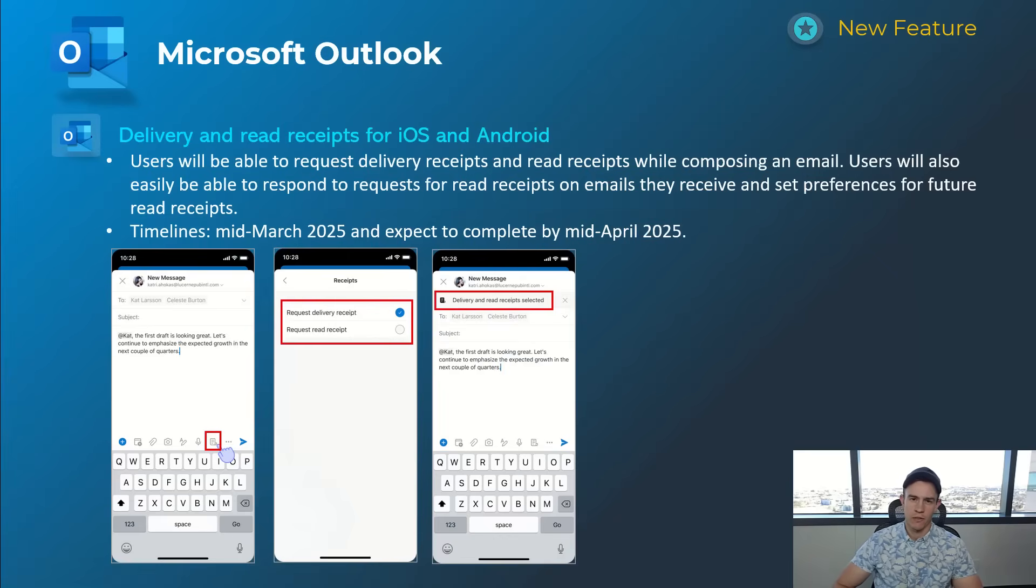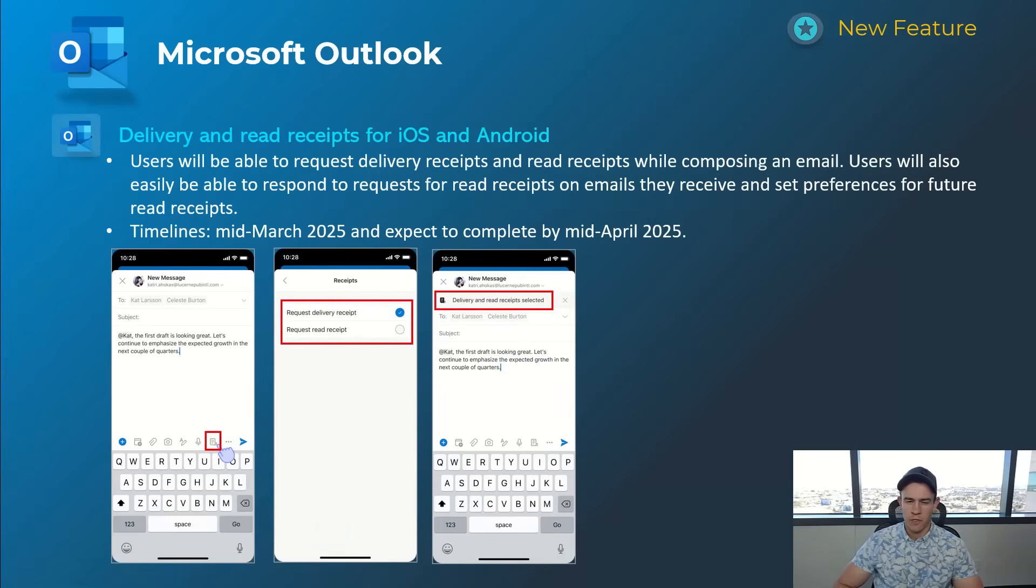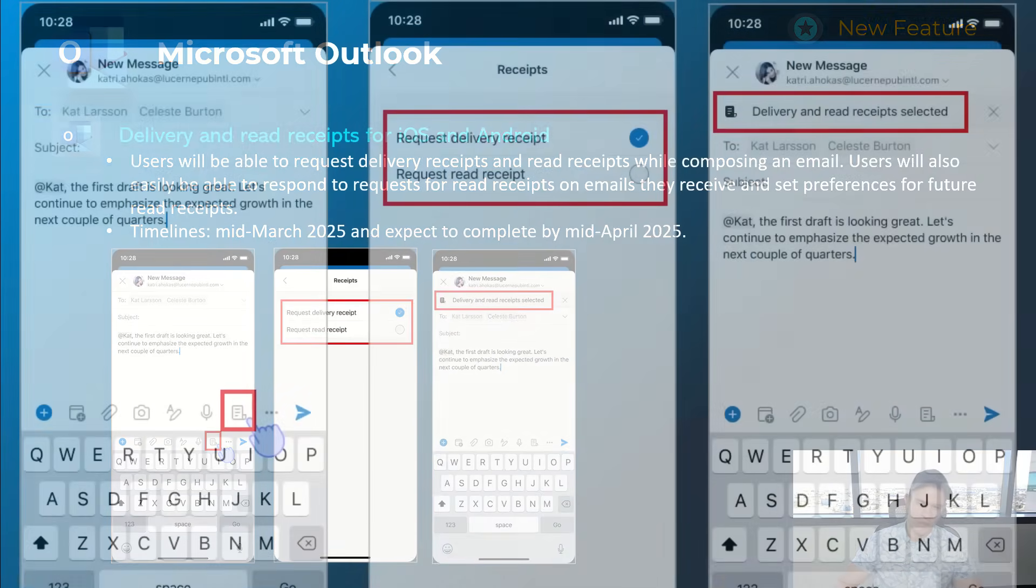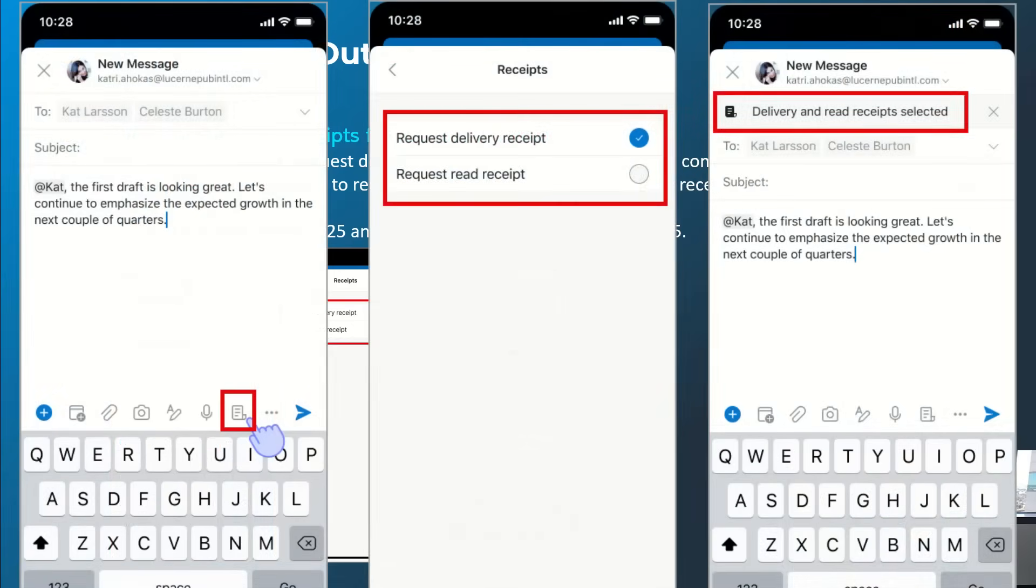This next one is related to Outlook on iOS and Android. This is giving users the ability to request delivery receipts and read receipts while they're composing an email. You can see that here in the screenshot. This will happen mid-March and be complete by mid-April.